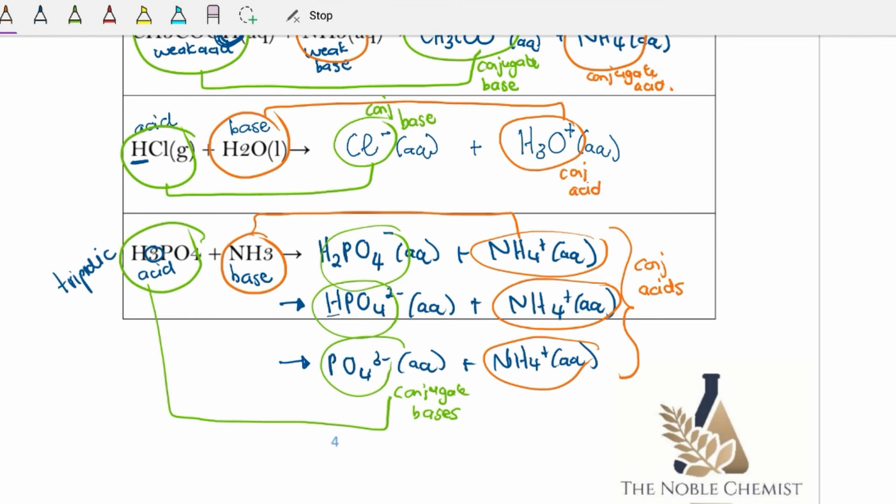That's all for conjugate acid-base pairs. Stay tuned for the next video where we'll talk about the strength of acids and bases and then jump into pH calculations.